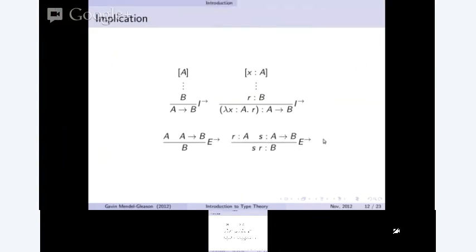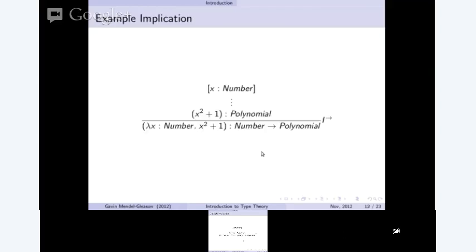In our term calculus, we write an anonymous function as the introduction for implication. Those occurrences of A that we used are called variables inside the body R. R is the body of the function, X of type A is our formal parameter, and we can use X any number of times inside the term. If we can derive that R has type B, then we know we have a function from A to B. For example: if X is a number and we're looking at polynomials, we can derive that X squared plus 1 is a polynomial — we bind the free parameter X to make a function that takes any number and returns a polynomial.